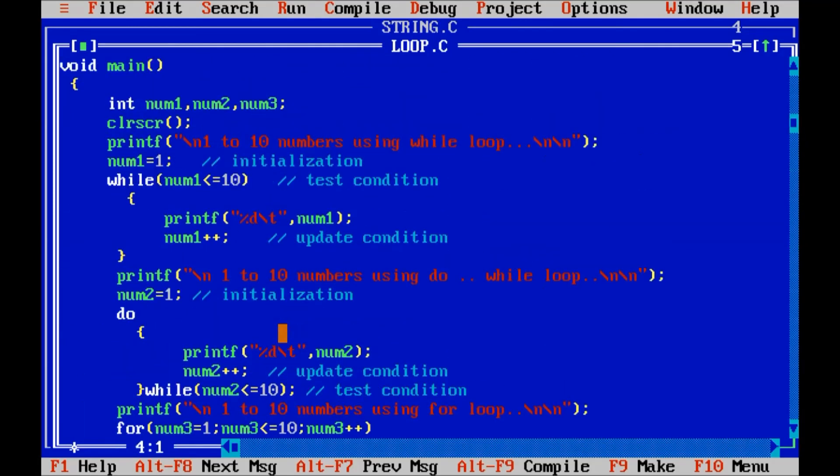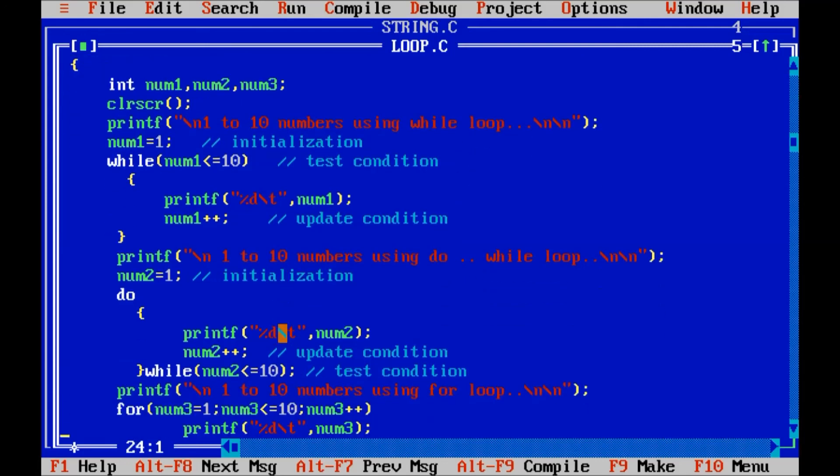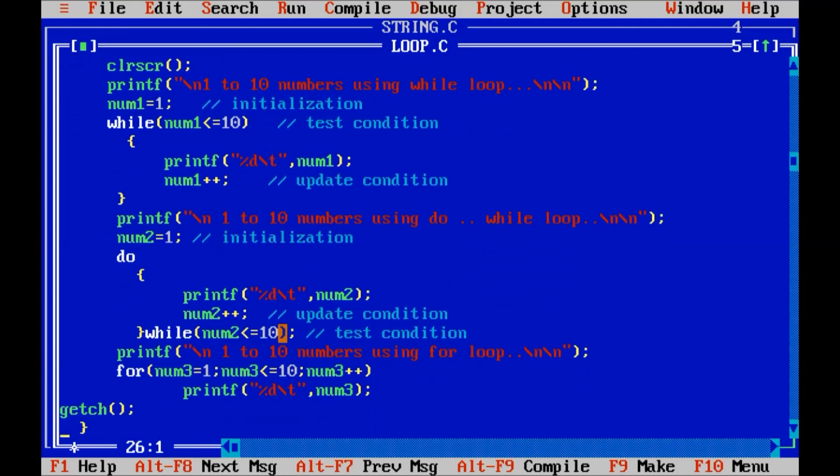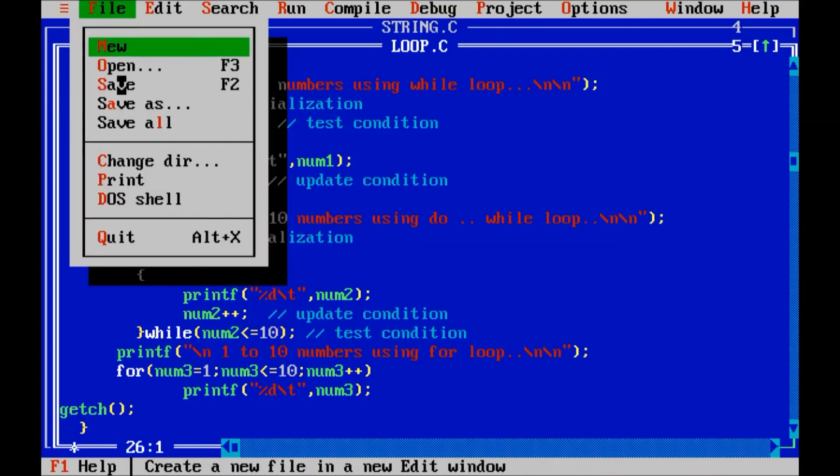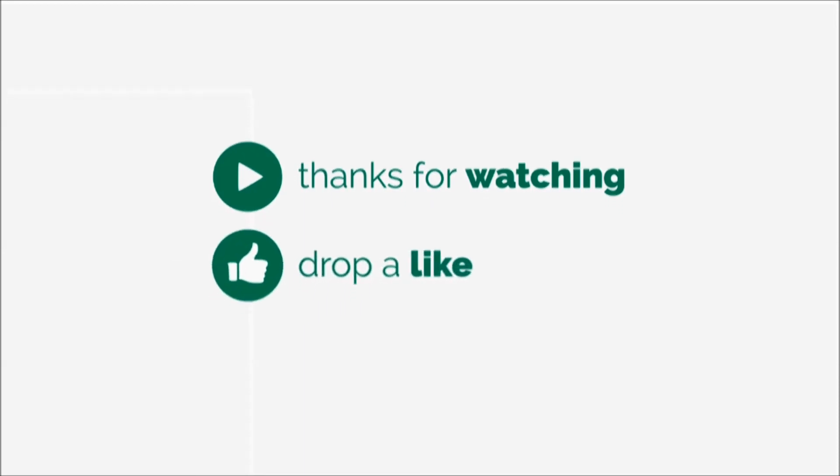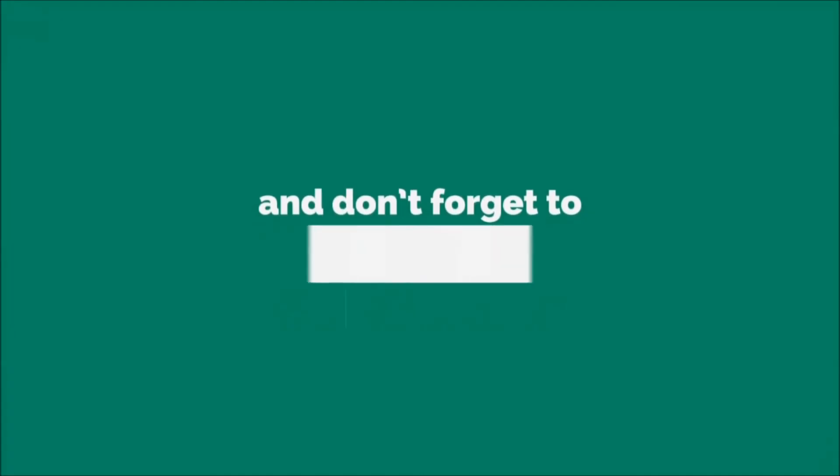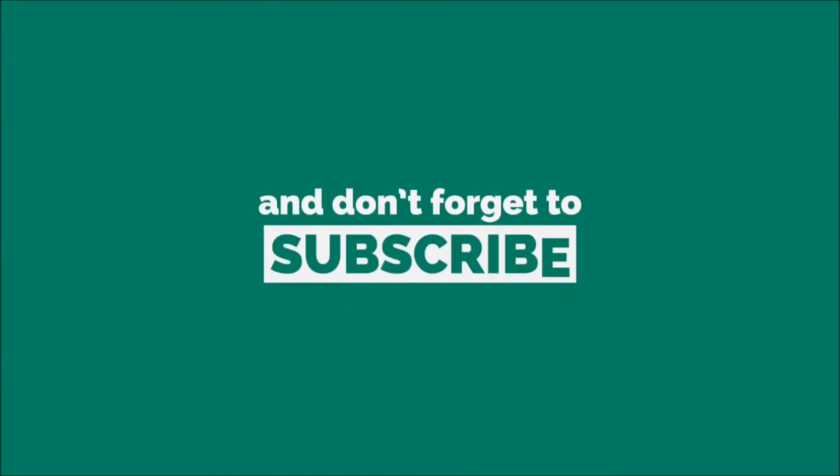Ok friends. Thank you for watching. I hope you understand the basic syntax of while loop, do while loop, and for loop in this program. Thanks for watching. I hope you understand. Bye bye.